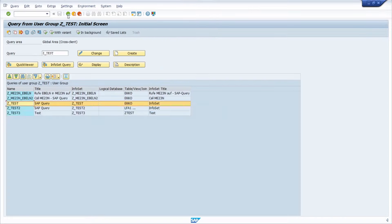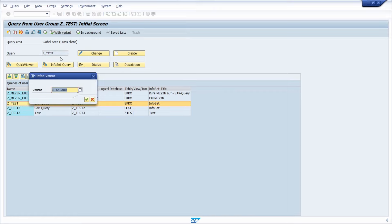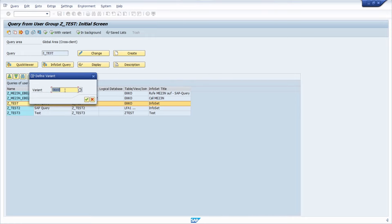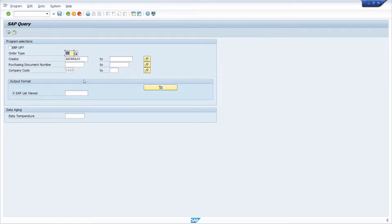Going back, you can also execute your SAP query directly via a variant. Often the first time you're executing an SAP query this pop-up will open up asking you what kind of variant you want to use. Most of the time you leave it blank, but this time we can directly execute our SAP query with default values using variants.